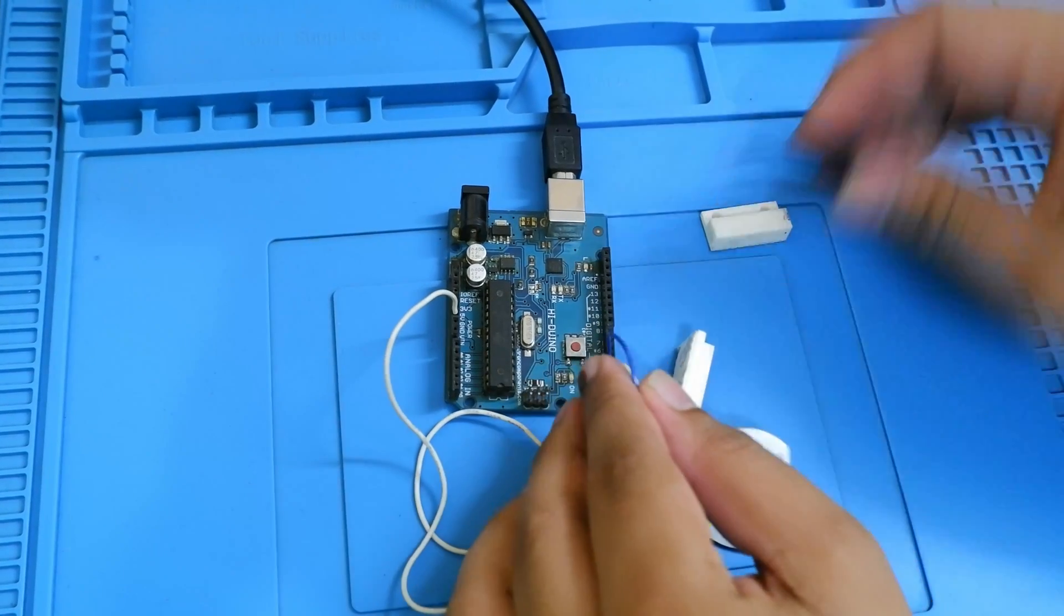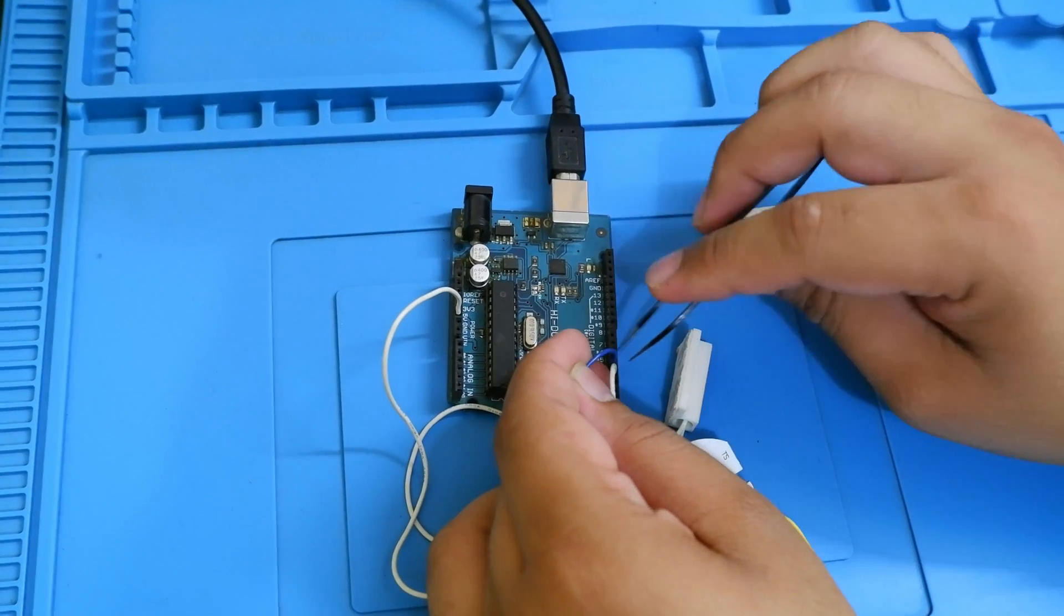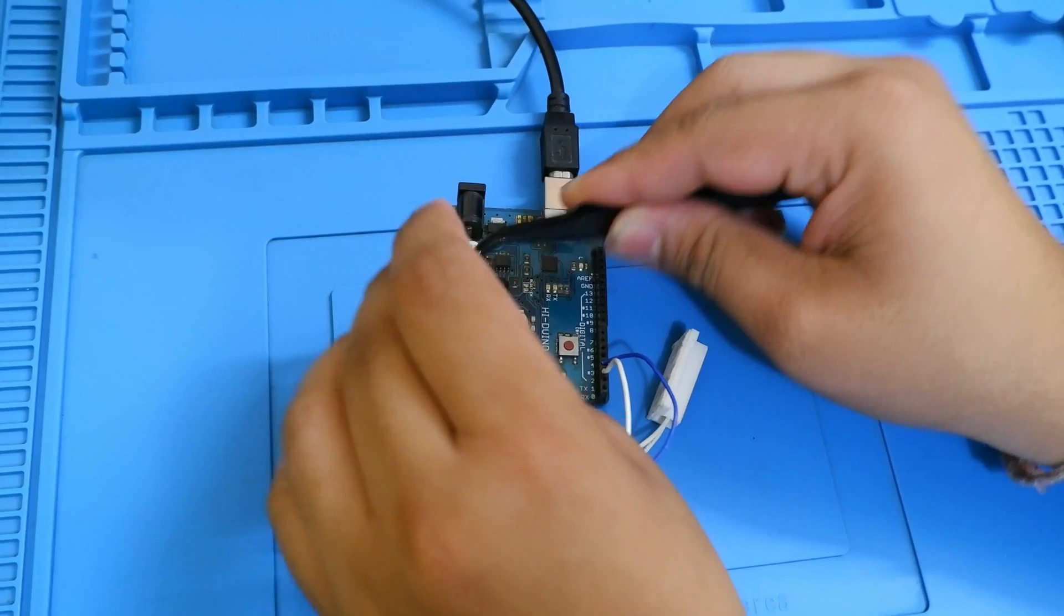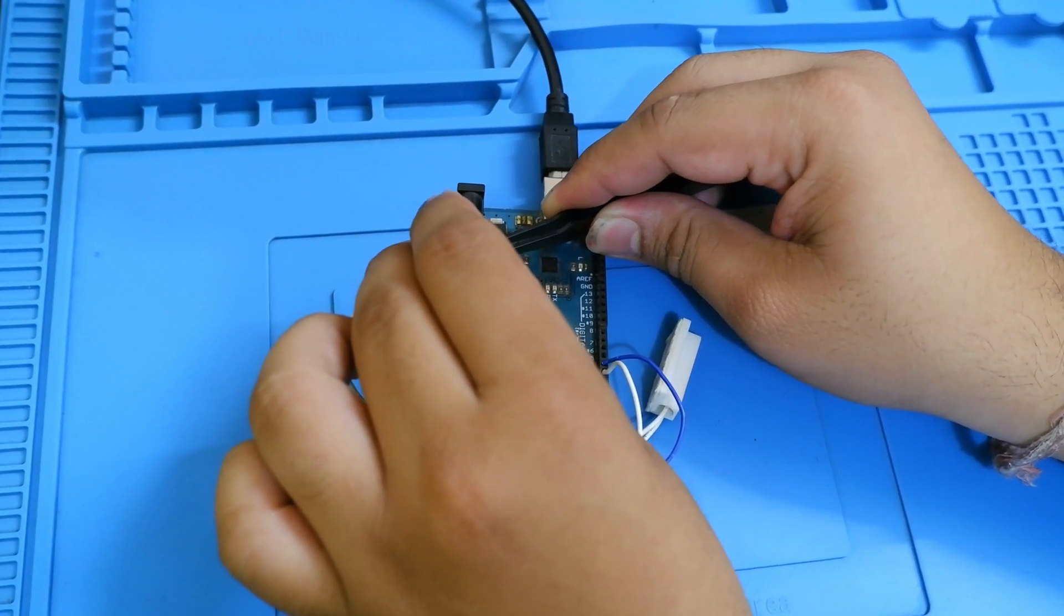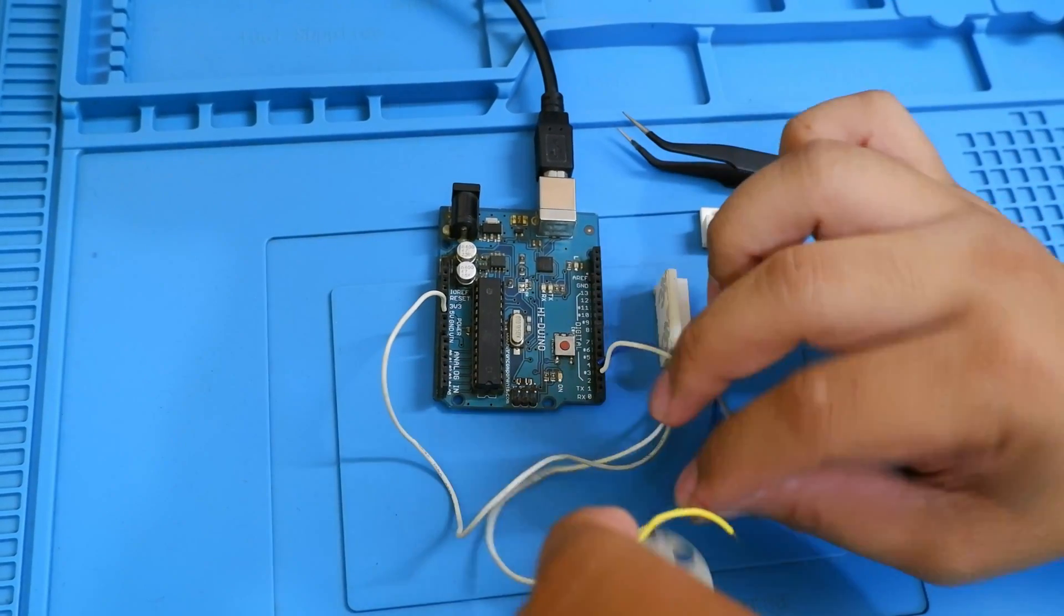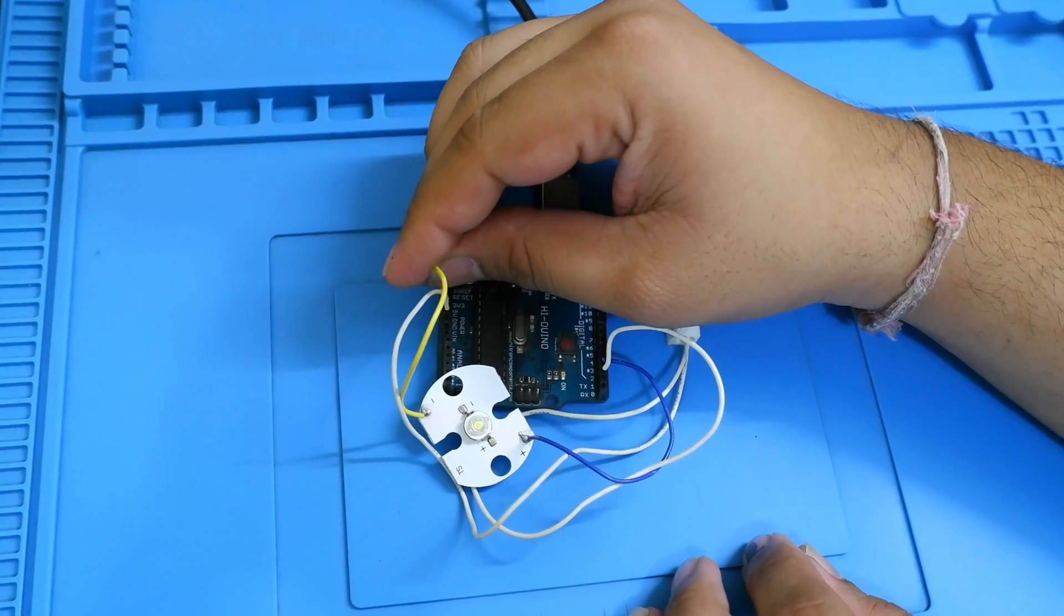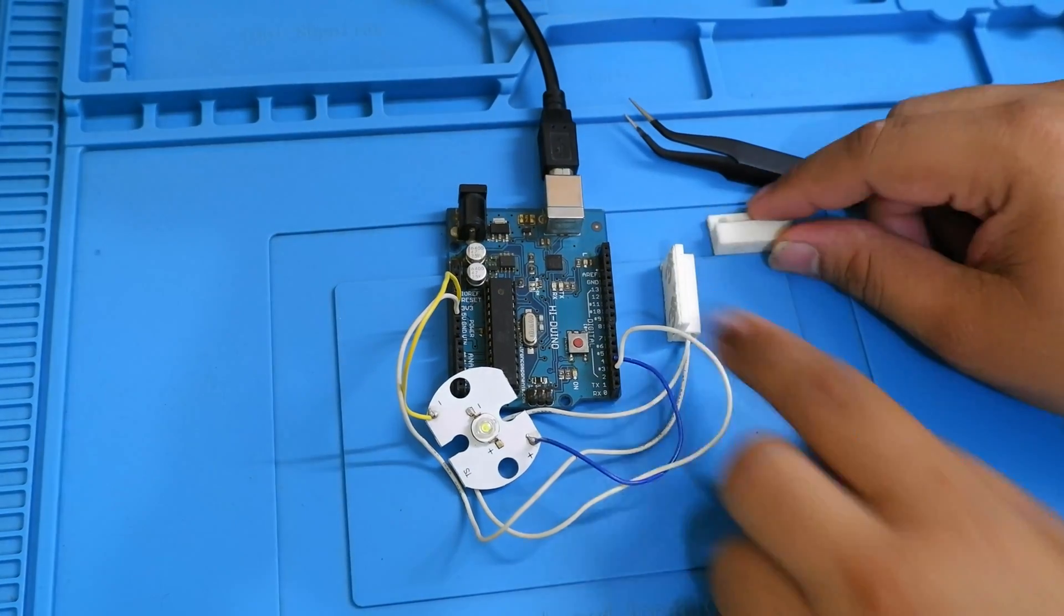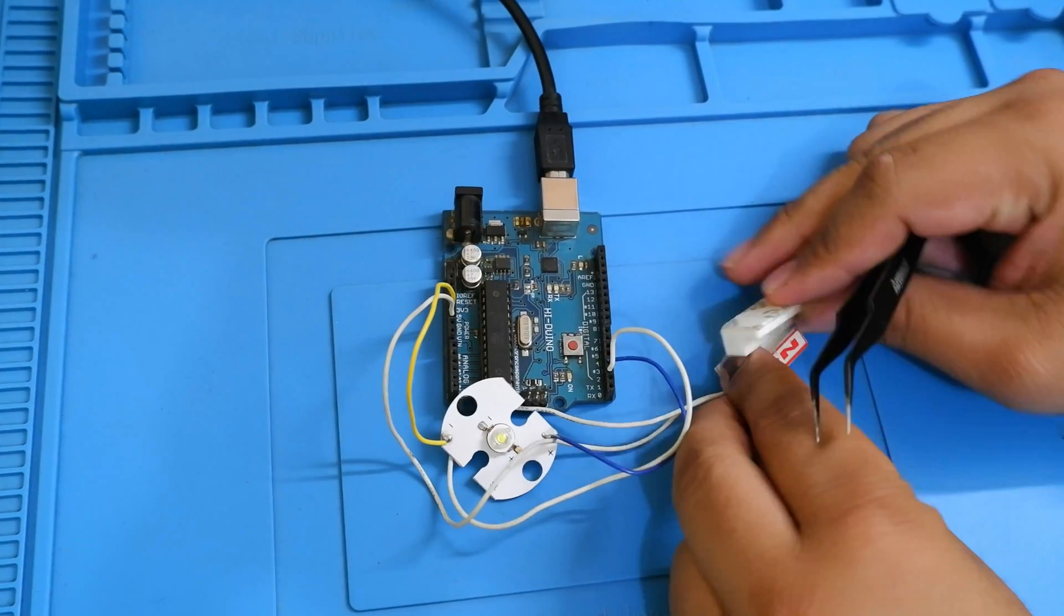Let me just use a tweezer because these are not having the header pins, so I'm just putting a little bit of pressure here and the minus one will go in the ground. And that's it guys, this is the basic connection. The connection is done and it was pretty easy. There's not much of rocket science in this. Let's keep it connected for now and we'll see how it works.